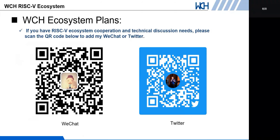We always have WCH ecosystem plans, so if you have ecosystem cooperation or technical discussion needs, just scan the QR code to add my WeChat or Twitter. That's all for my talk today — hope you guys enjoyed it. Thank you, bye.